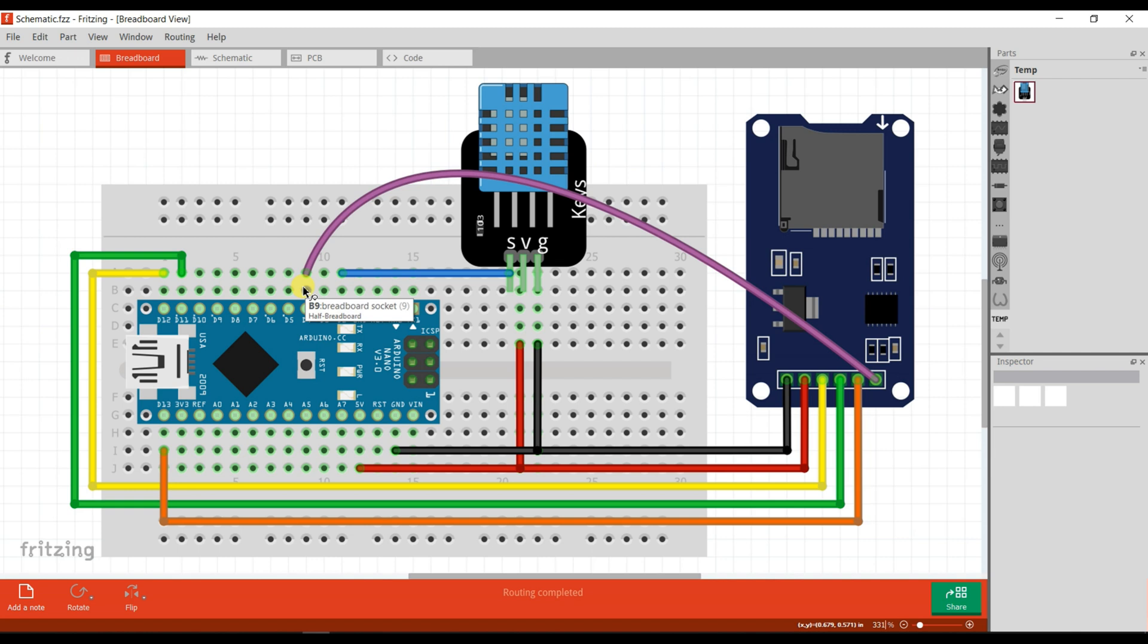So I hope you understood this circuit diagram. Now we will see the Arduino programming.